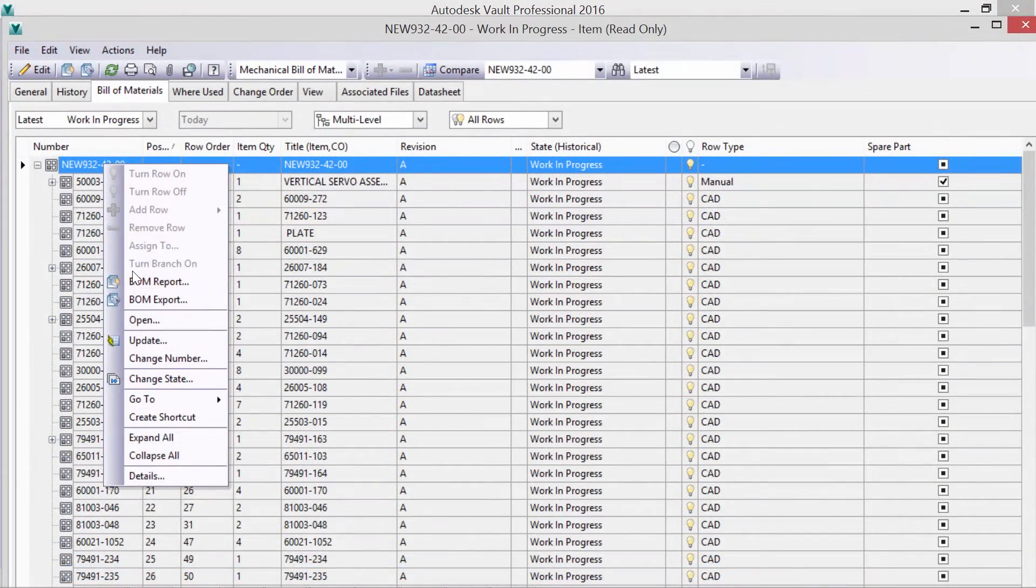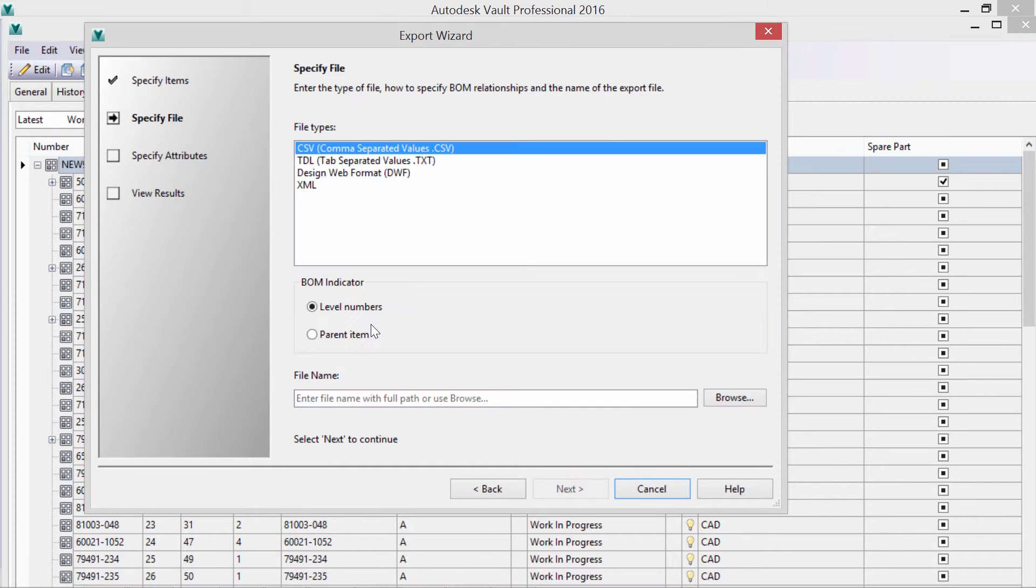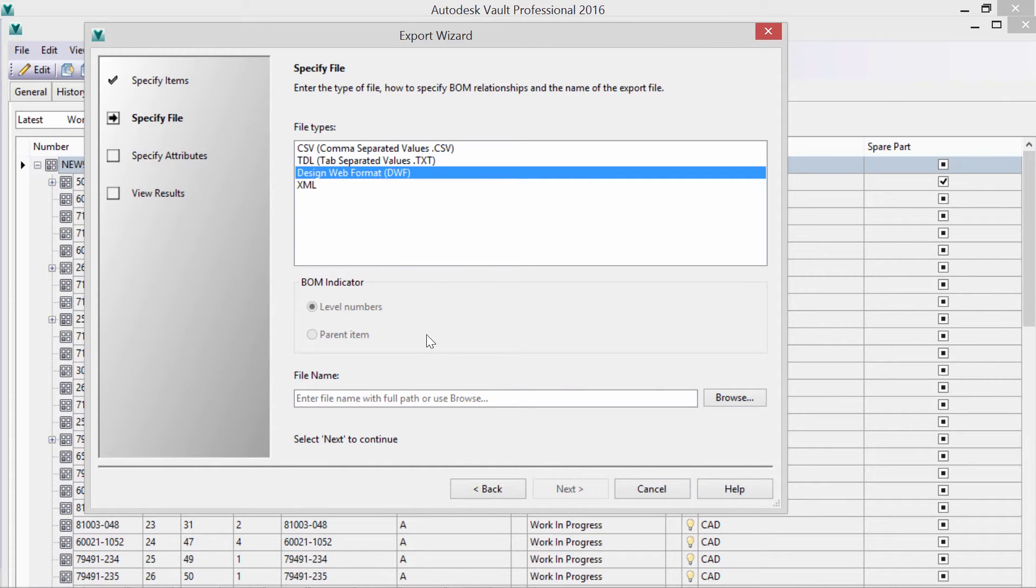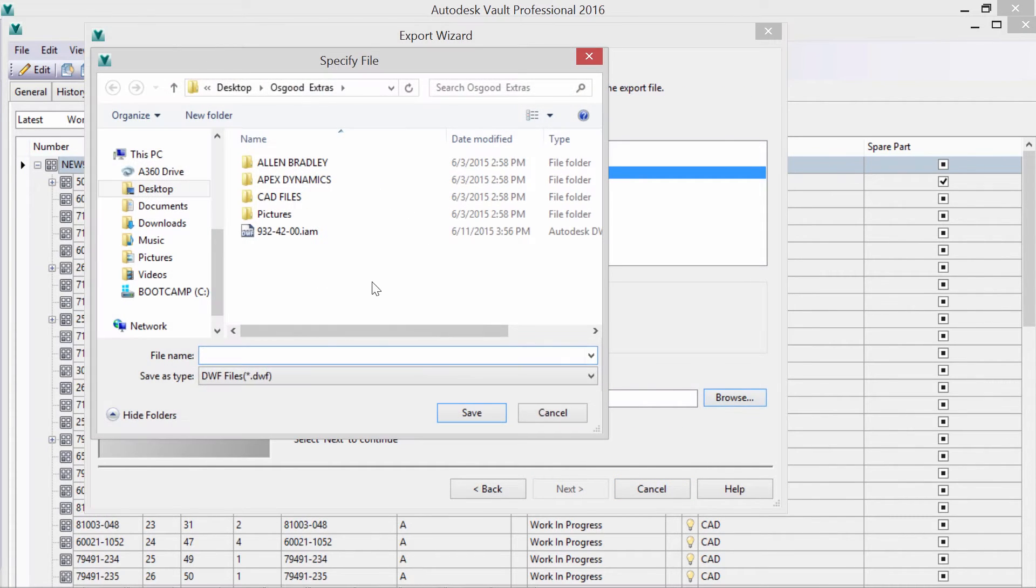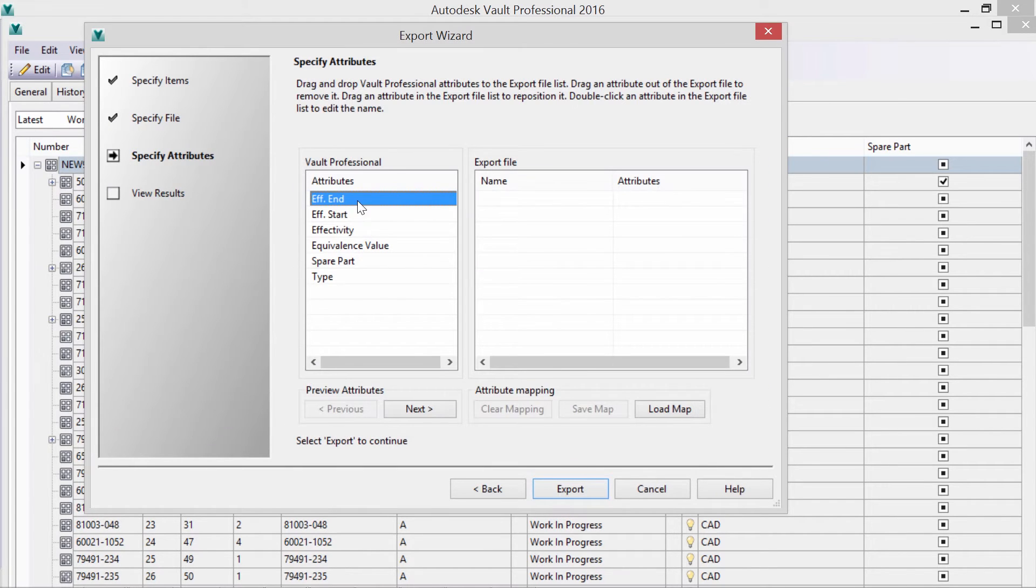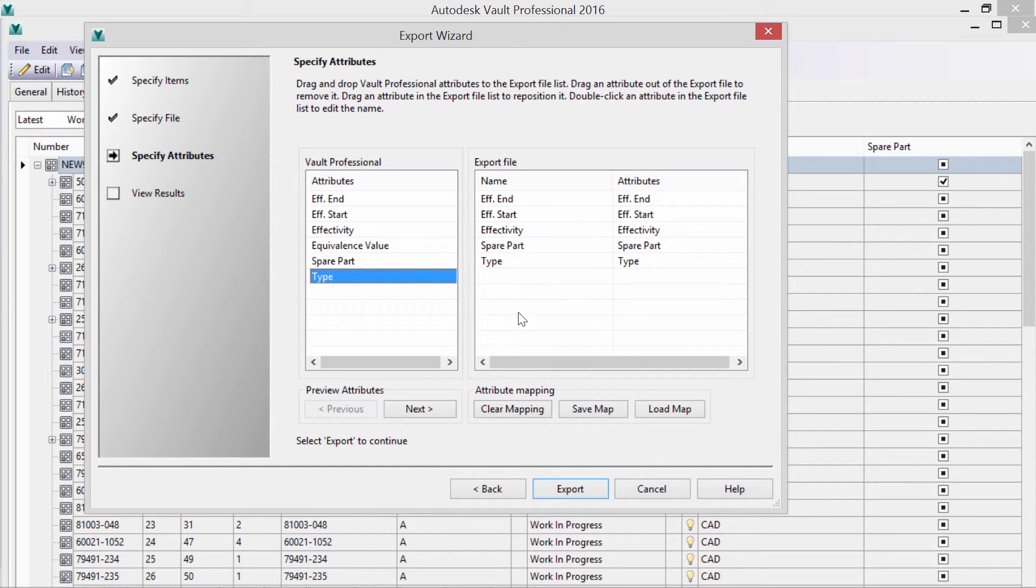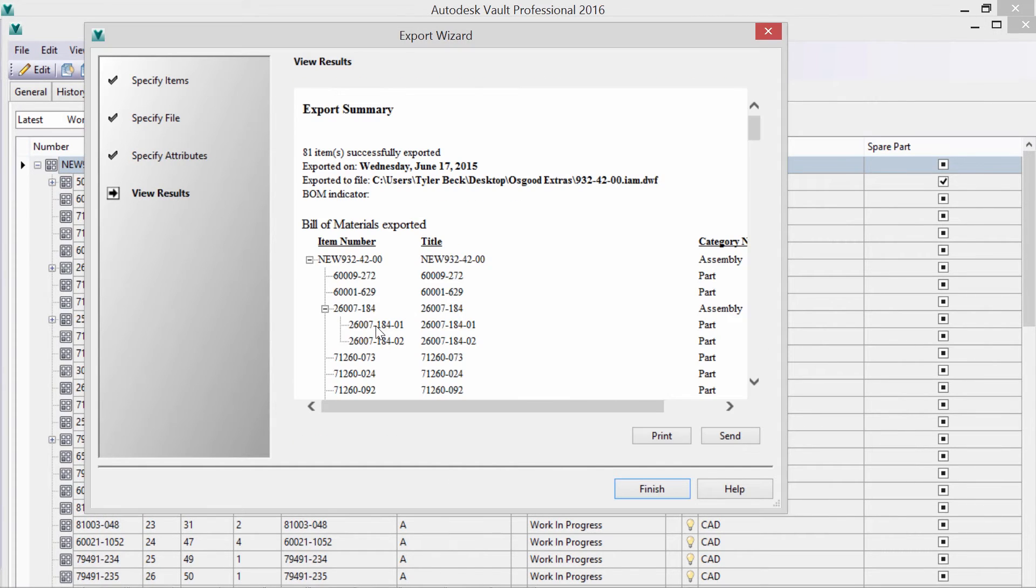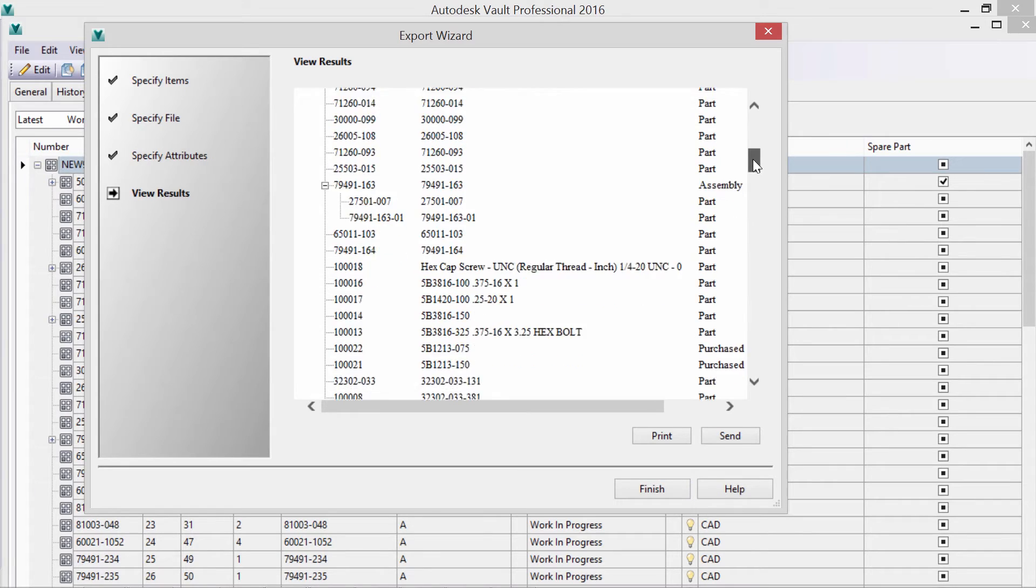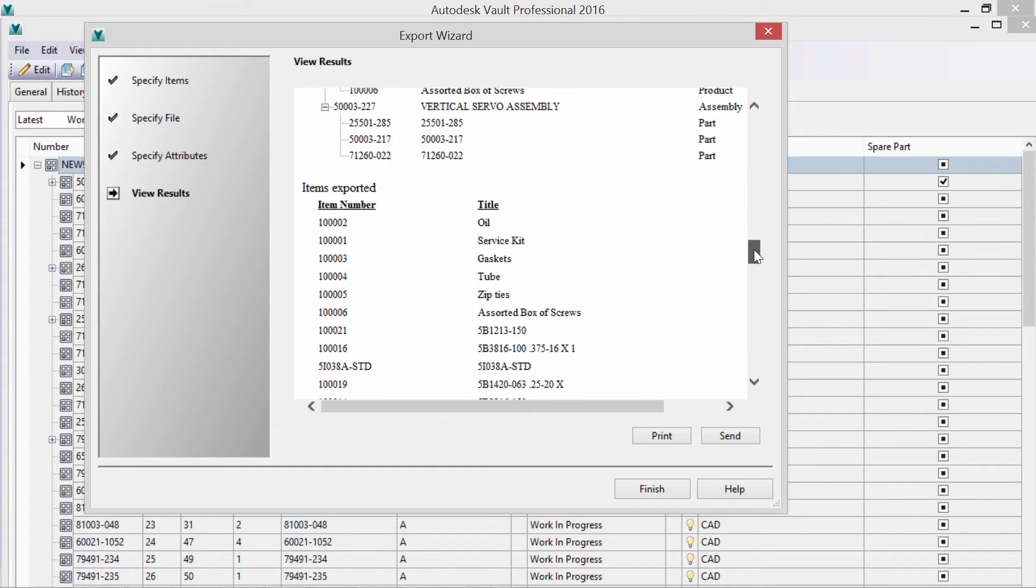I'm not required to release my components, but instead can do an export in order to purchase long lead items. The export can include custom properties, as well as provide a summary for review before sharing the information downstream.